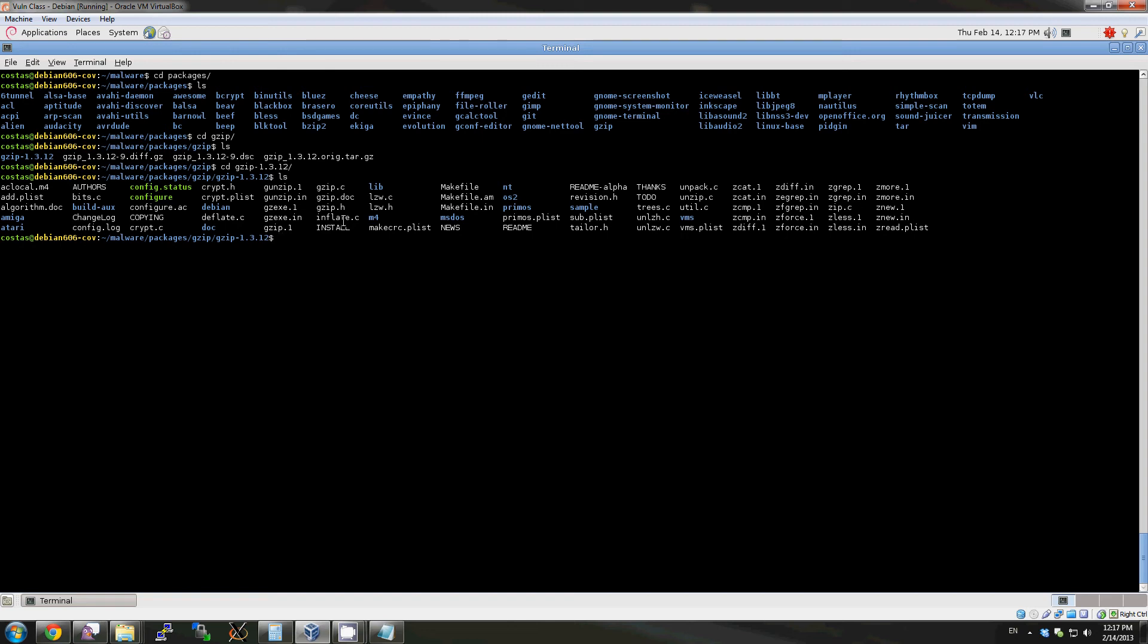Here we'll run scan build, a utility that comes with Clang, which will actually allow us to configure the build to run Clang's analyzer while actually building gzip at the same time.